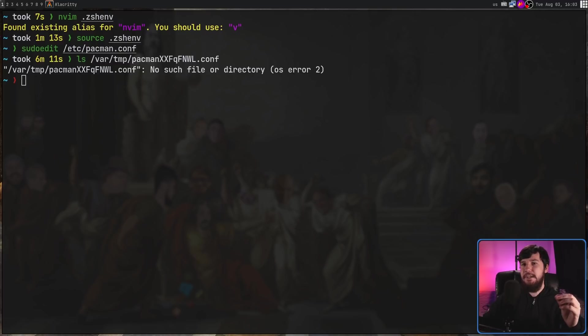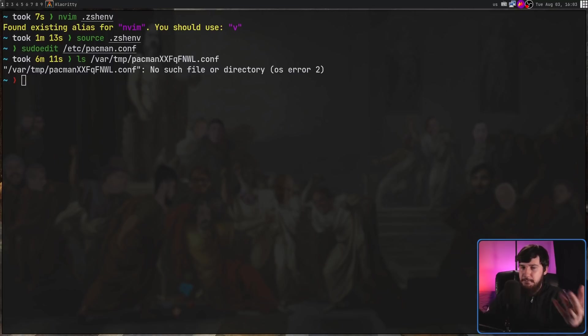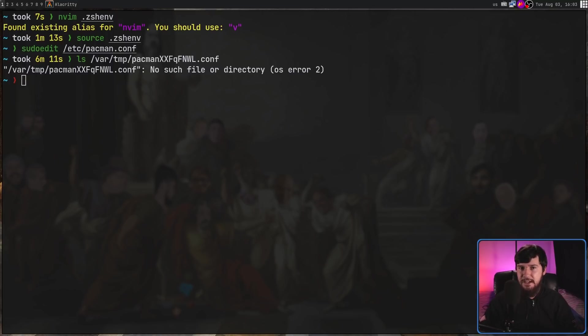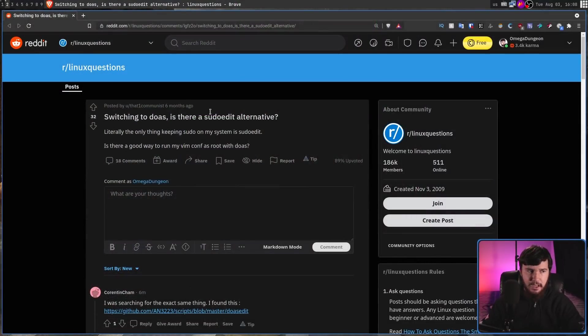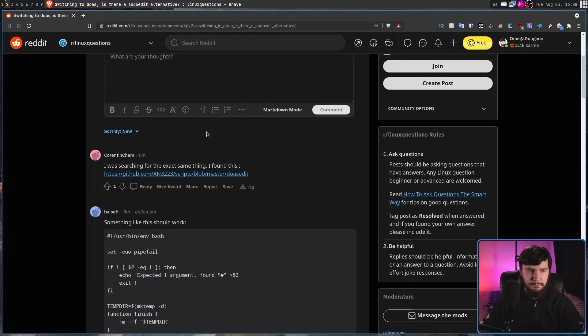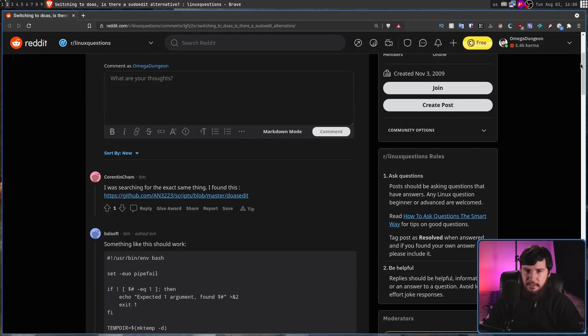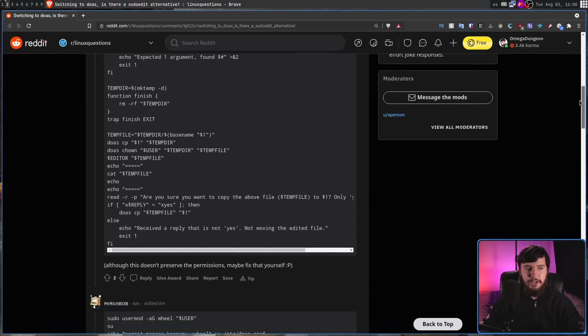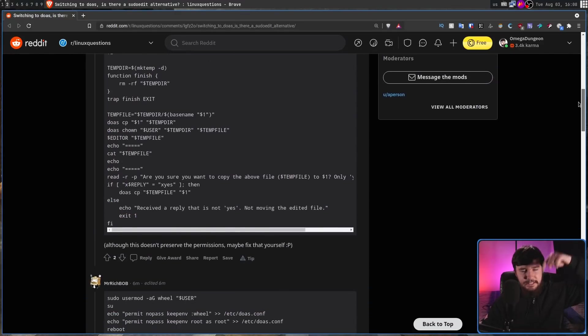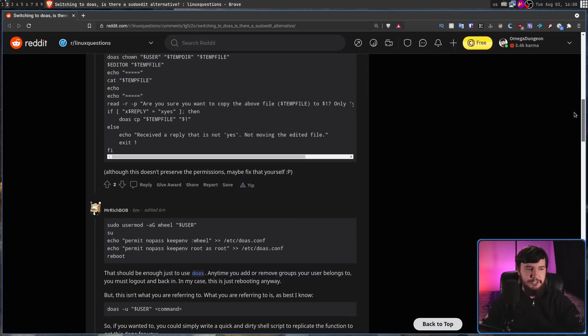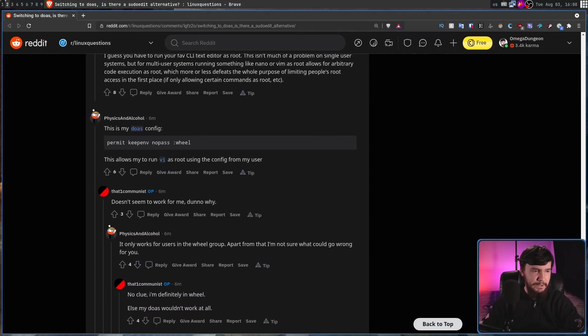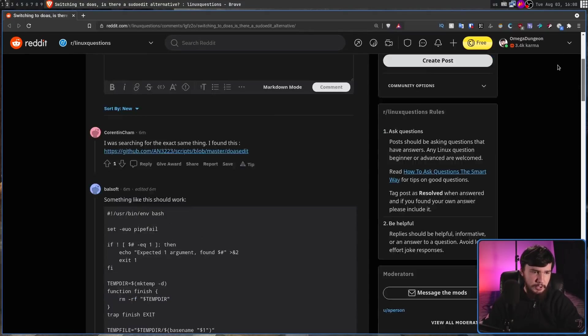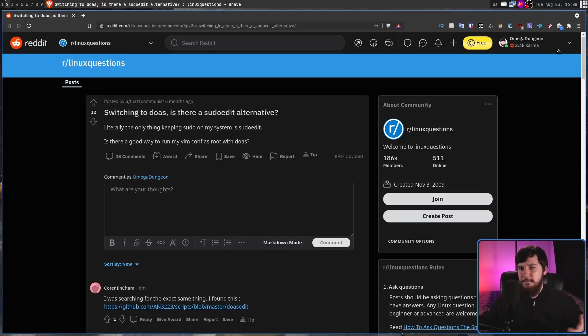Now for the few Doas users out there, there isn't a built-in way to do this inside of Doas, because Doas is supposed to be a far more minimal application than Sudo. However, we can make a script to basically emulate the same behavior. I haven't used any of these myself, but this Reddit post right here, which I'll leave linked in the description down below, basically includes a couple of different methods you can use to effectively do the same thing.